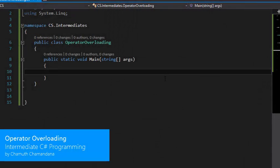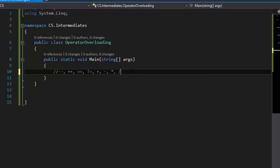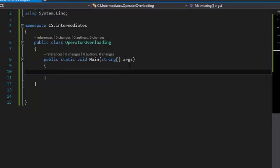Okay, today we're going to be talking about operator overloading. We have so many operators: increment, decrement, plus, and comparison operators like equal to and not equal to. These are arithmetic operators - plus, minus, multiply, division, and those kinds of things. If you want to implement them on our custom classes, we need to use operator overloading.